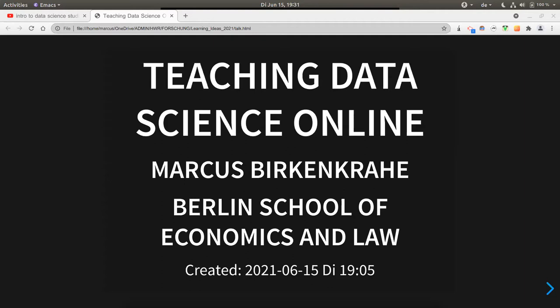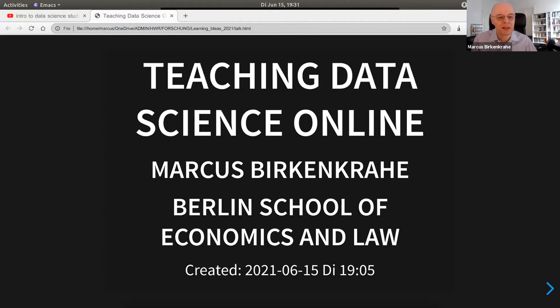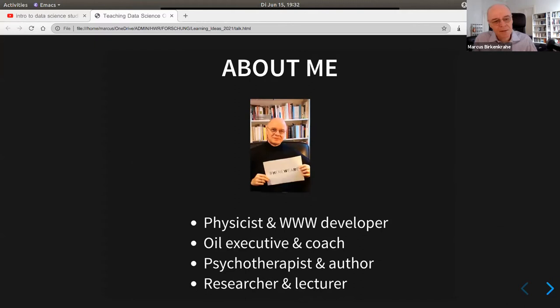Thank you very much, Bruce. You know, we just spent 15 minutes trying to properly pronounce my name — I just recommend to everyone online not to do that. This is not the complete title of my talk; the complete title is something along the lines of 'Teaching Data Science in a Synchronous Online Classroom at a Business School,' and not just any data science, but introductory data science.